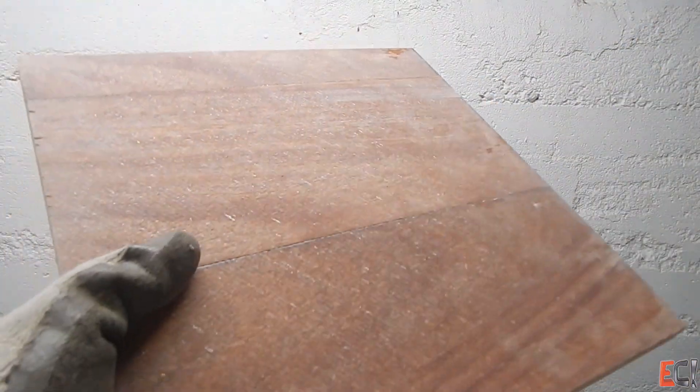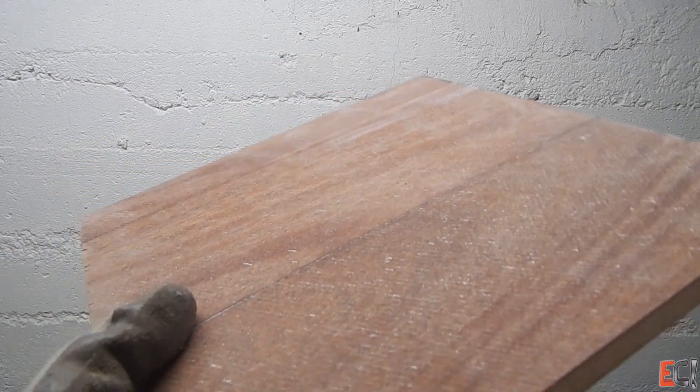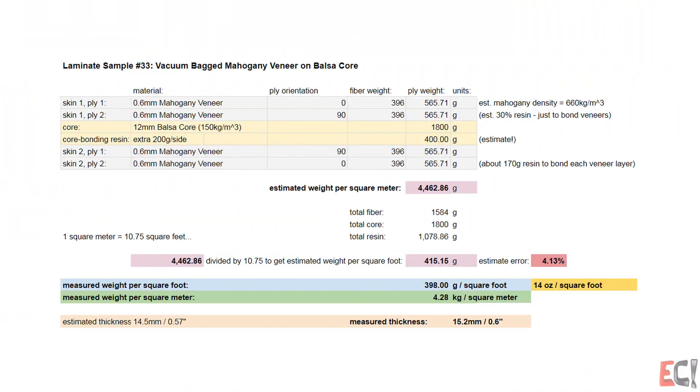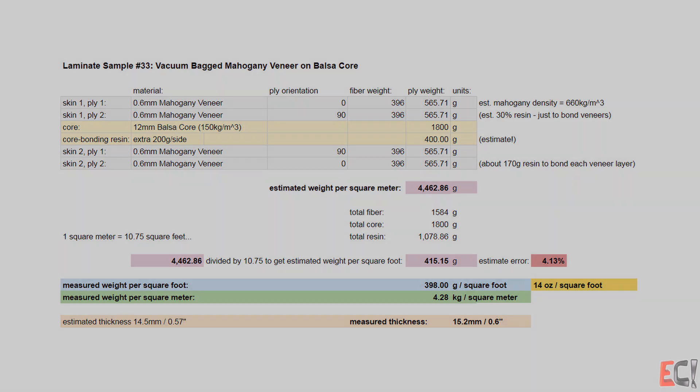It's just two plies of 0.6mm or 1/4th of an inch mahogany, 90 degrees to each other on either side of some 150 gram balsa.